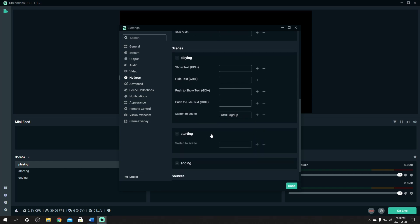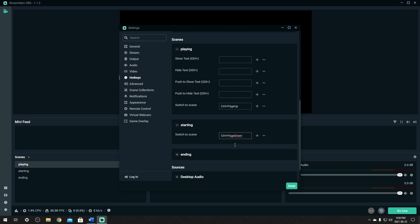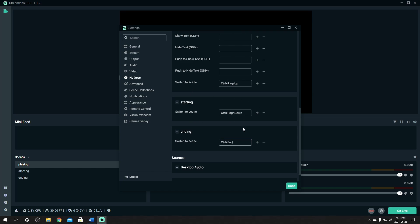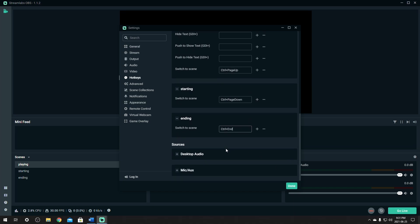Go down to starting. I'm going to control page down and ending. I'm going to control end. There we go. Now, those are all set up. Make sure you click the done button.